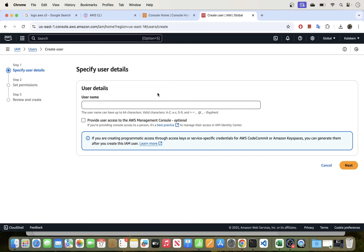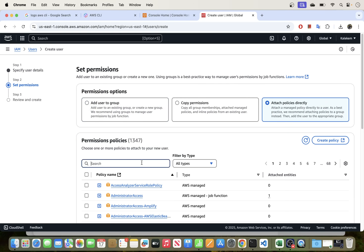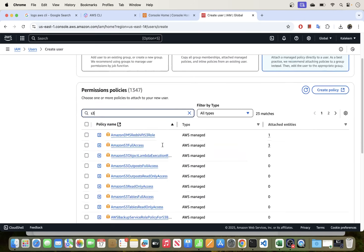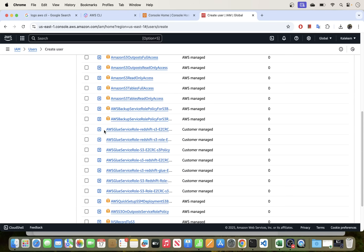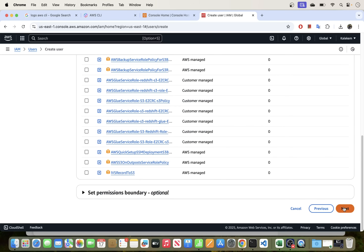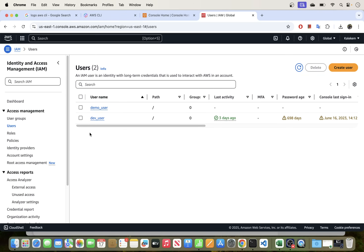Go to Users and click Create User. Enter a username — for example, 'demo-user'. You can choose whether this user needs console access. Click Next, then decide whether to add the user to a group or attach policies directly. For example, you can grant S3 access by selecting the relevant policy.